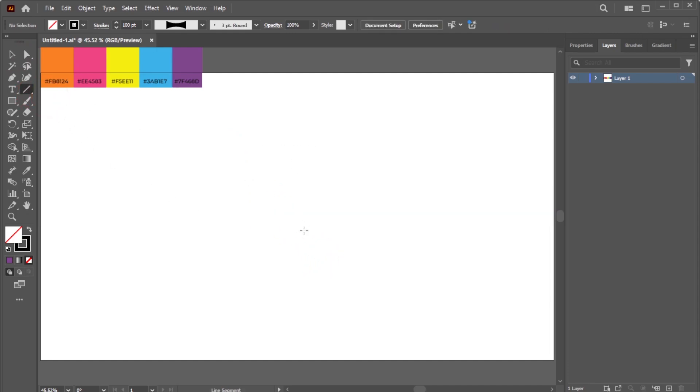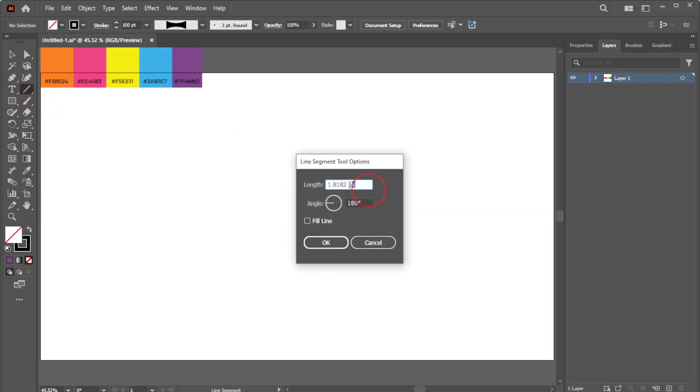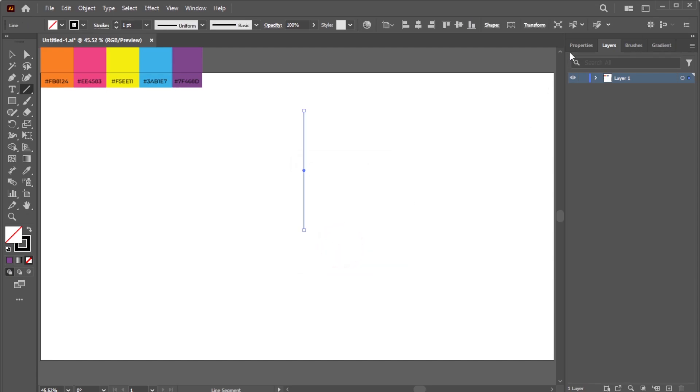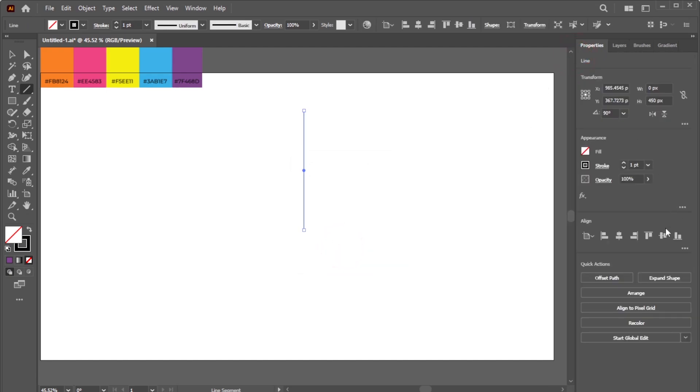Activate the Line Segment Tool again. Create a line that is 450 pixels long at a 90 degree angle, and align it to the center.